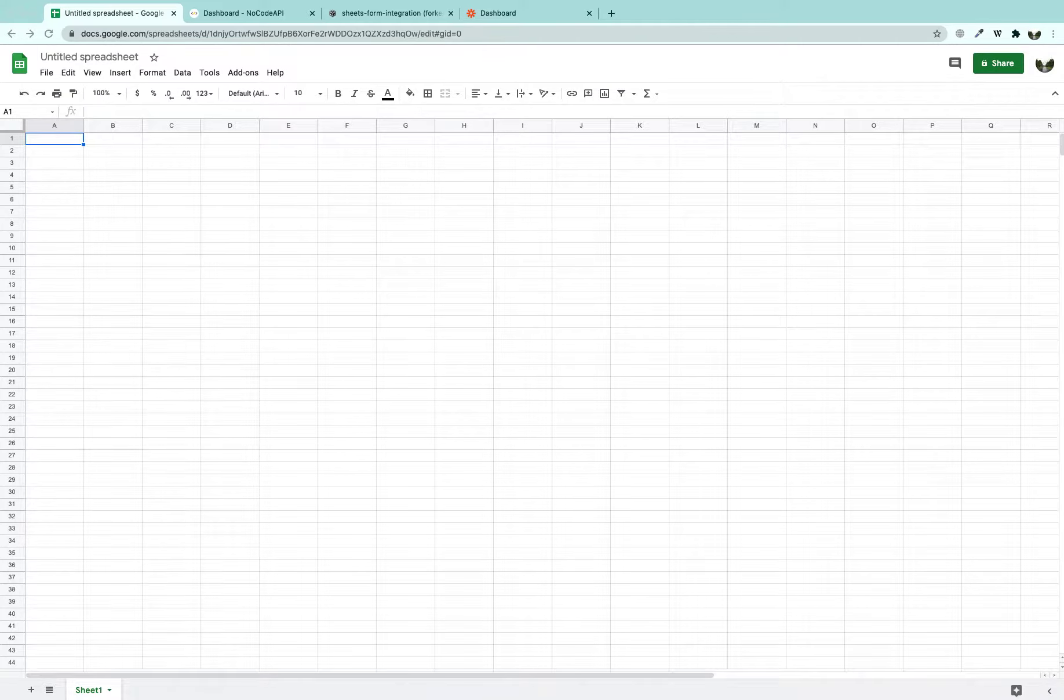Build an app that can help you welcome new subscribers through automated emails. We are going to use NoCode API, Google Sheets and Zapier integration.